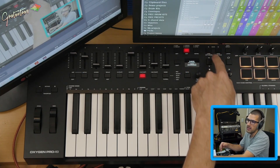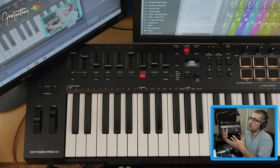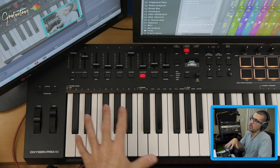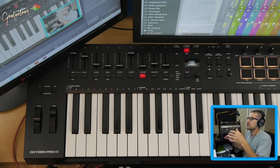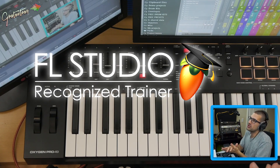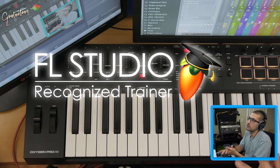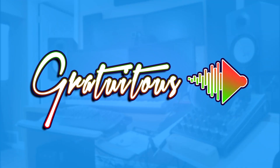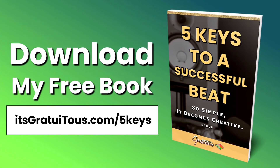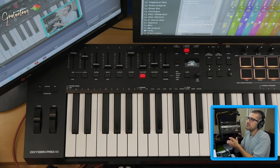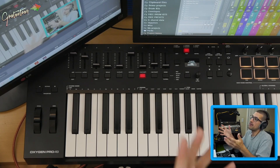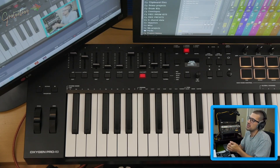If you're part of the platform and have the Oxygen Pro, you get the best experience. I'm Gratuitous, a recognized FL Studio trainer. If you'd like to learn FL Studio, visit itsgratuitous.com. To start slow, check out my free beat-making book 'Five Keys to a Successful Beat: So Simple It Becomes Creative' at itsgratuitous.com/fivekeys. Visit the website to learn how to make beats with FL Studio — I'll talk to you in the next one.